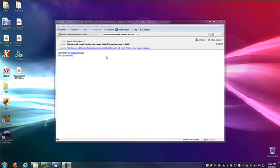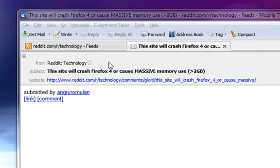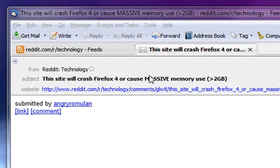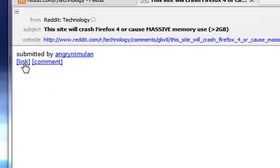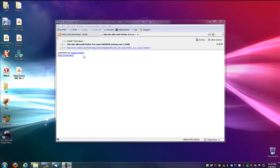Hey everybody, Rich here. I was reading Reddit the other day, and there was this thing that came across the technology board that said this site will crash Firefox 4 or cause massive memory use above 2 gigabytes. It links to mapcrunch.com/gallery. I said, well, I have 8 gigs of RAM in my system, so let's see if this is in fact true.